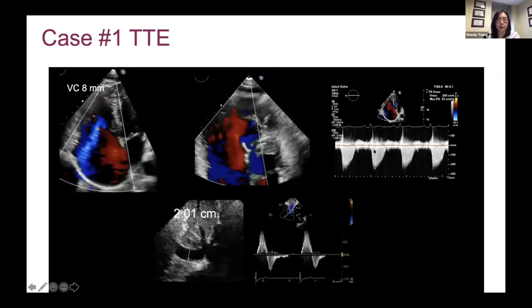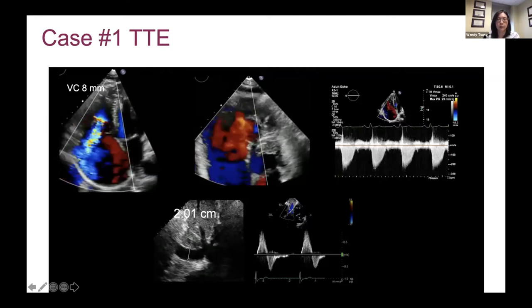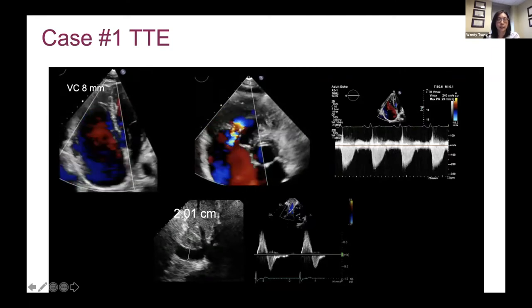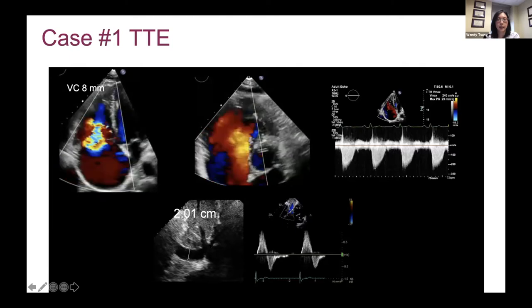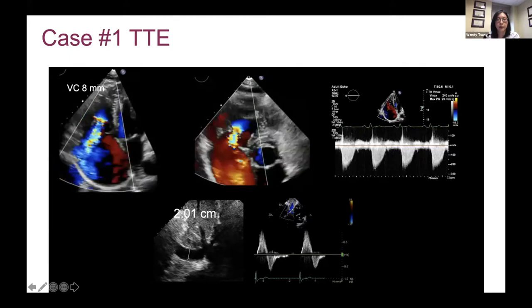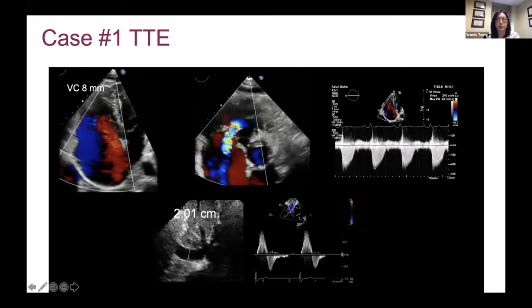When you look at quantification of tricuspid regurgitation severity, the vena contracta was over 8 millimeters. You can see triangularization of the TR regurgitation inflow. The density is quite dense. There's a dilated IVC and flow reversal in the hepatic vein.